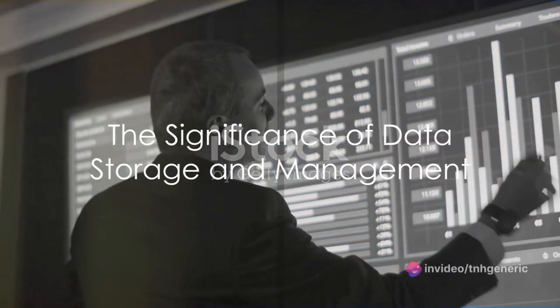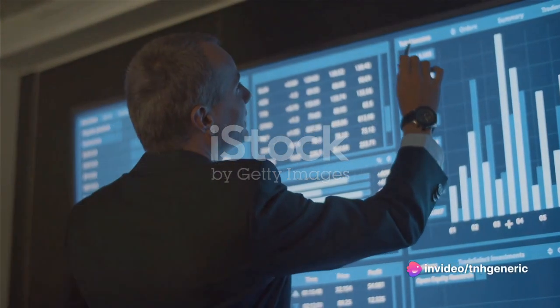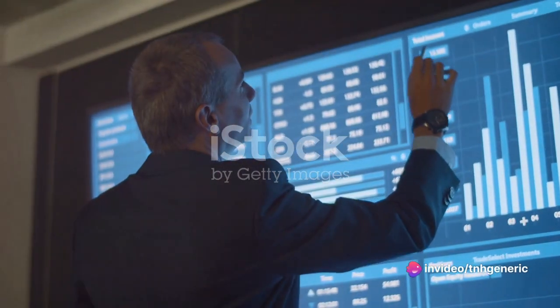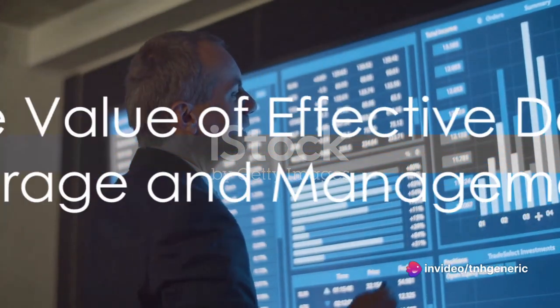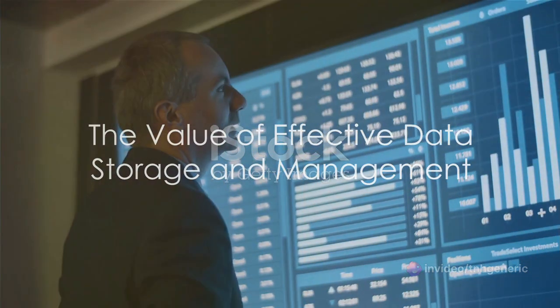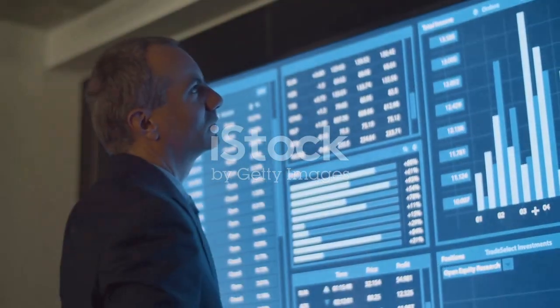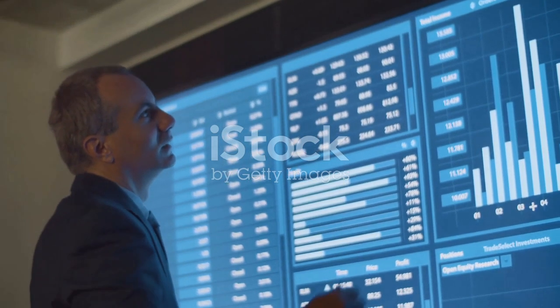Why does the world obsess about data storage and management? Why does it matter? Well, in an era where data is the new oil, storing and managing it effectively is akin to owning a gold mine.